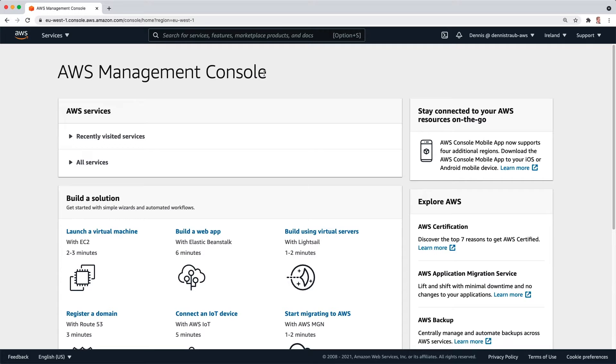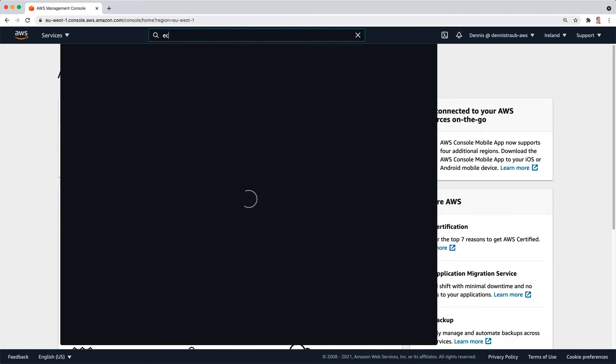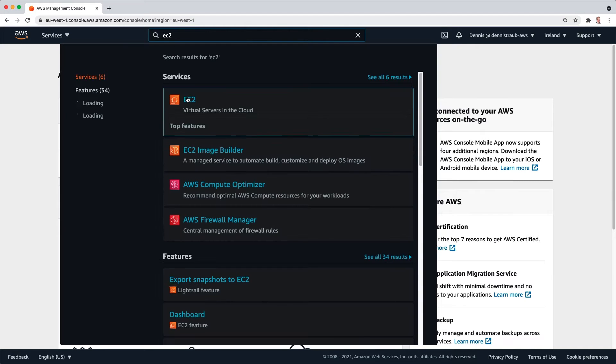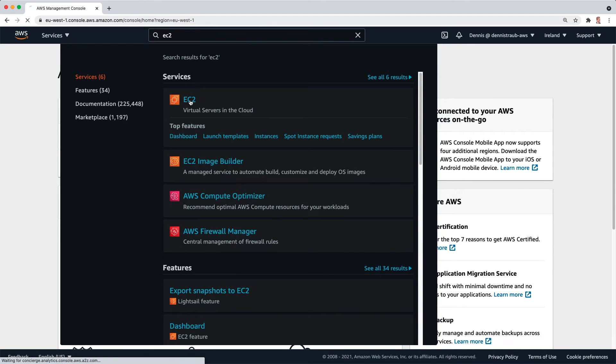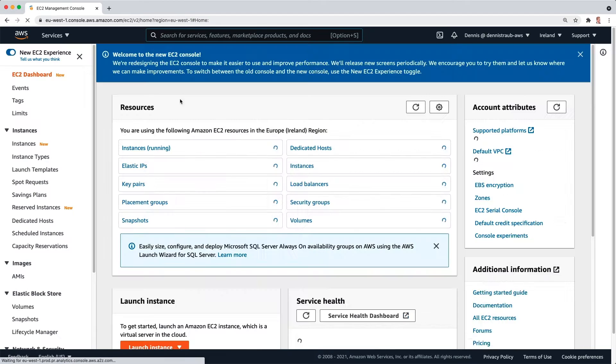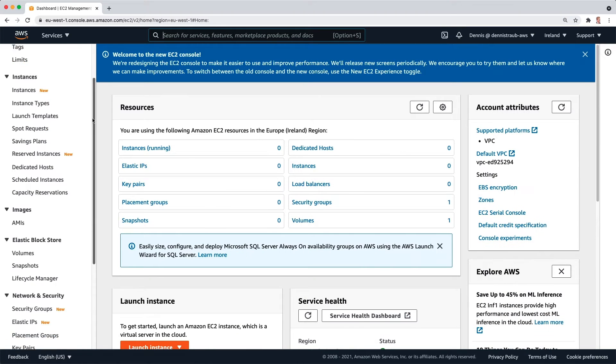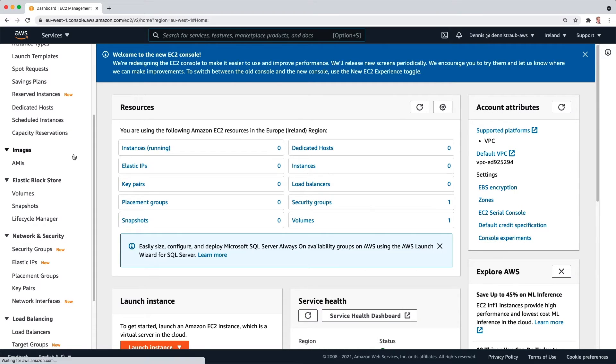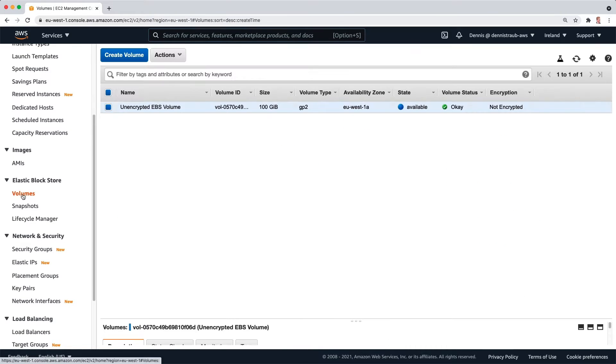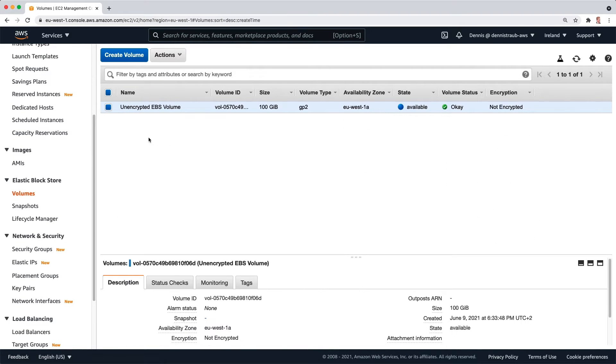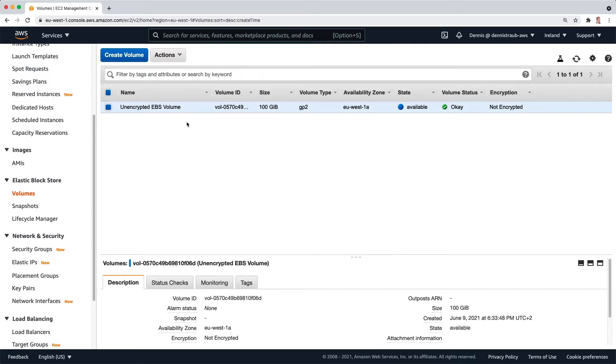I've already opened the AWS Management Console and I'm going to navigate to the EC2 dashboard and scroll all the way down to our Elastic Block Store volumes. You can see I already have an unencrypted EBS volume right here—it says not encrypted. And what I'm going to do now is create an encrypted one using our two-step process.